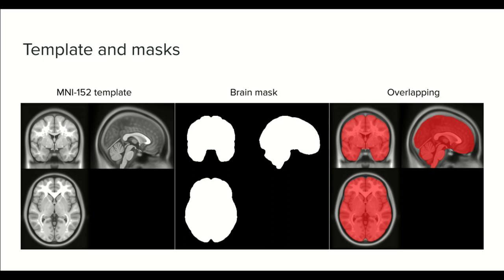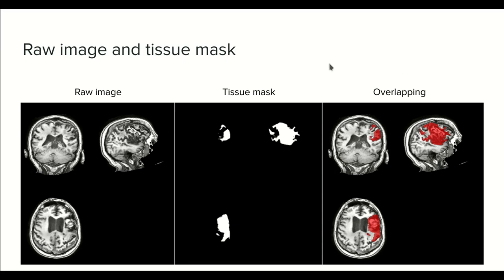A mask can be used to delimit any region. Usually there are masks that delimit only tissue of interest such as a tumor or a lesion. In this example, we have a mask for a brain lesion. The mask itself doesn't make too much sense, but if we overlap both, we can see the regions covered.